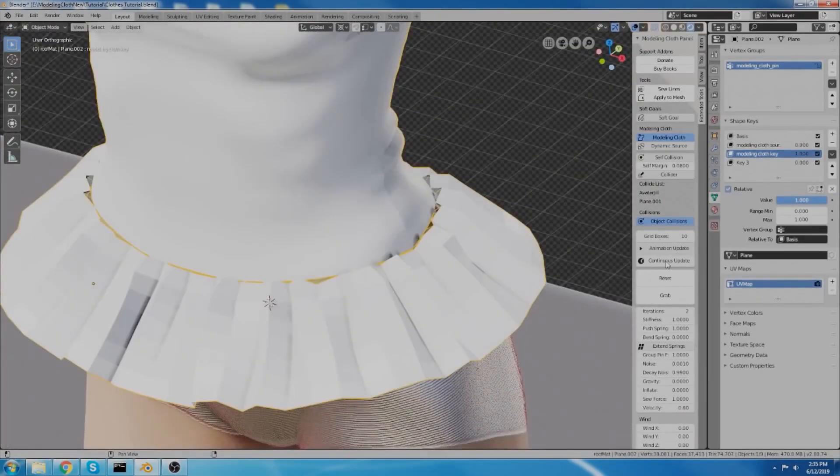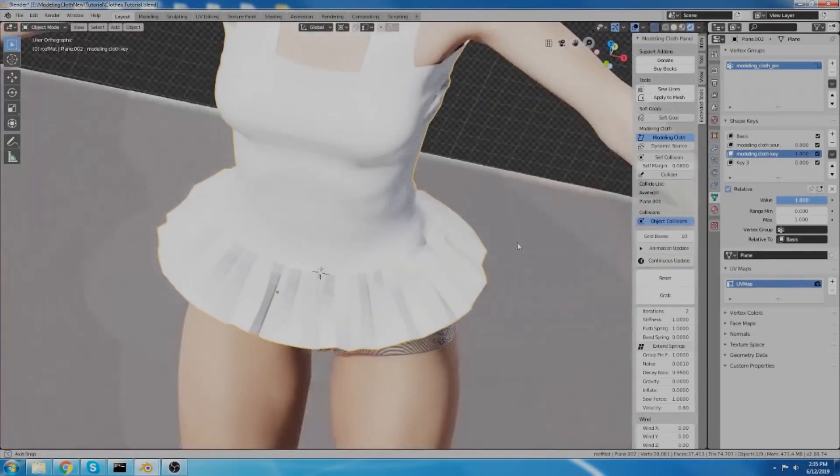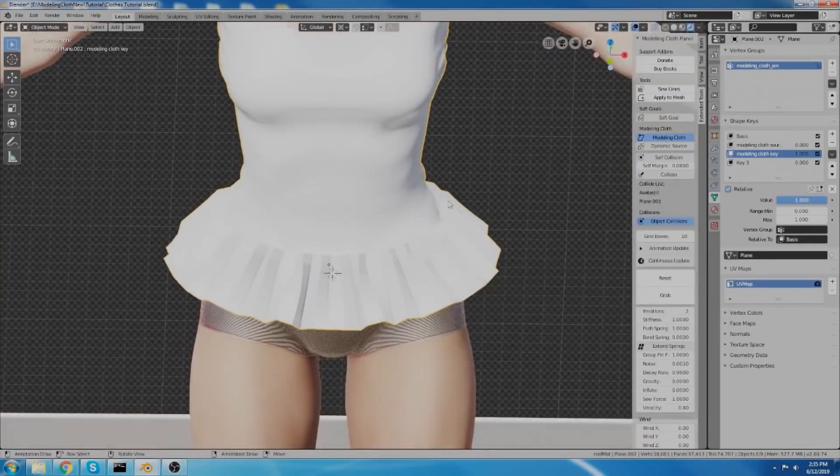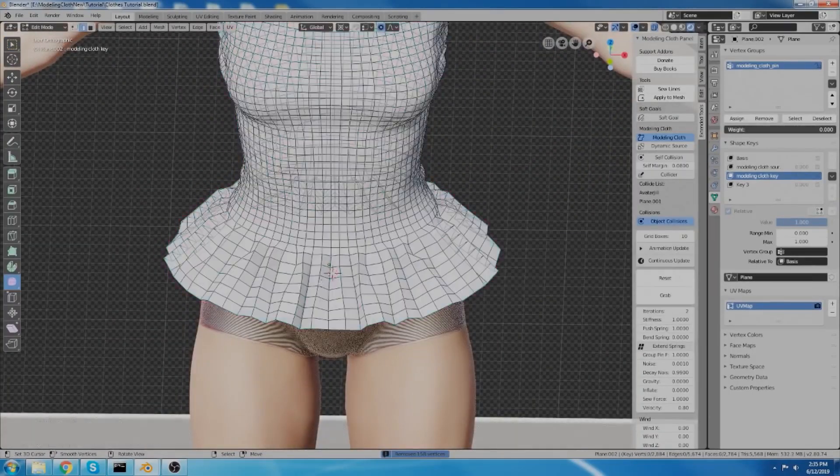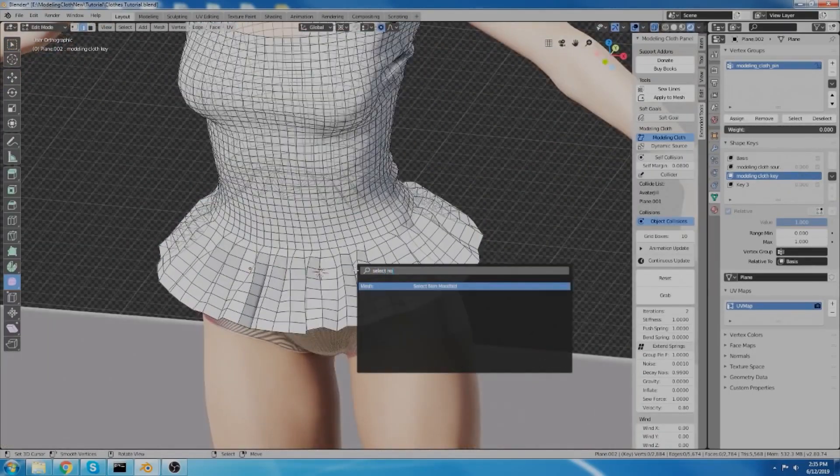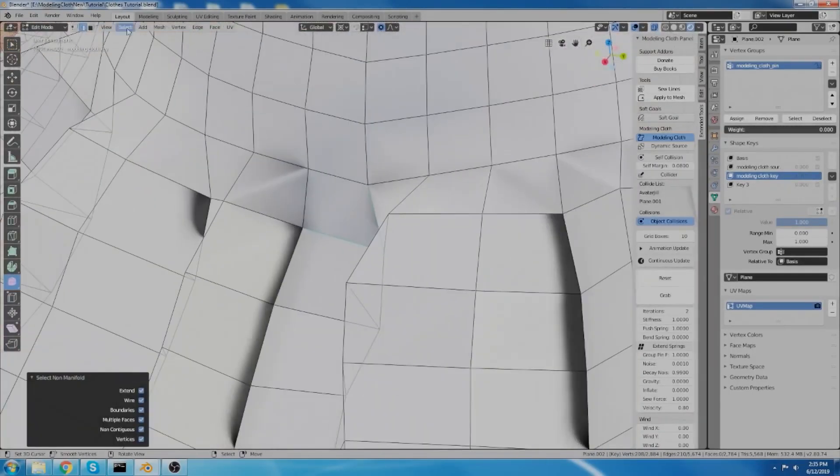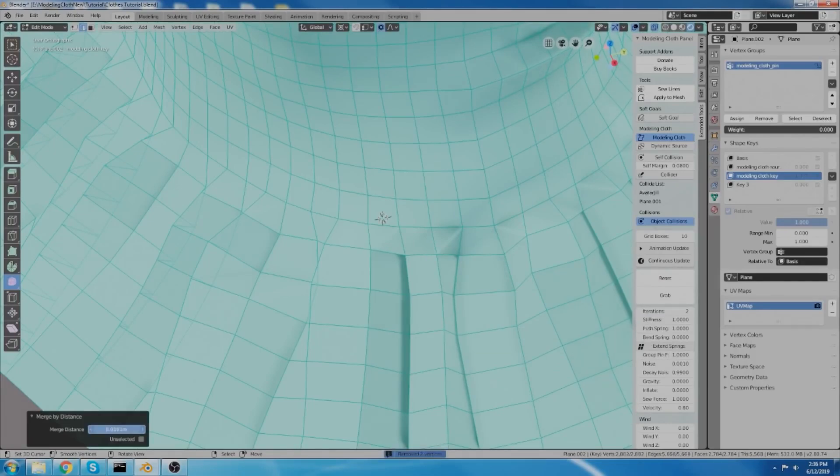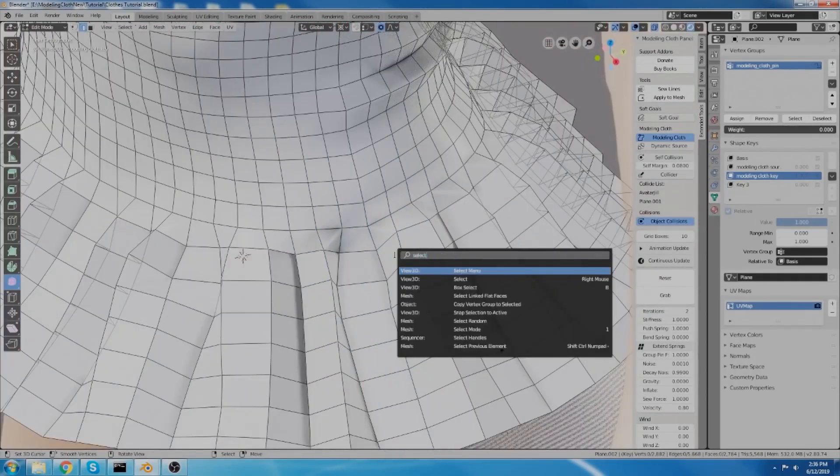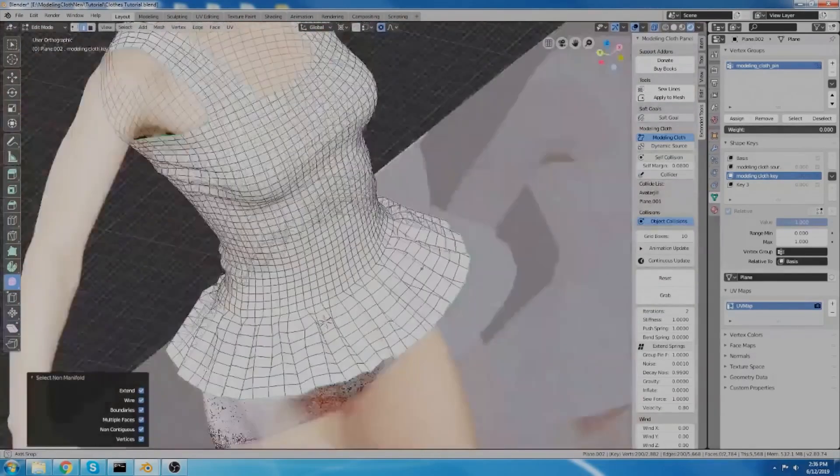Modeling Cloth is actually a cloth simulation engine that can help you click and drag, add wrinkles, shrink cloth around objects, mix soft body and cloth effects together and so much more.